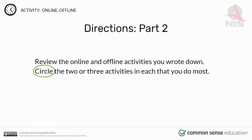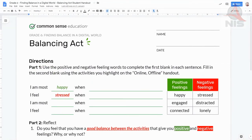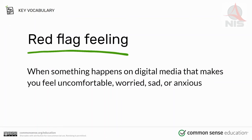What we're going to do is try to balance the activities you do the most. Look at the Balancing Act Student handout. According to the directions, use the positive and negative feeling words to complete the first blank in each sentence. Fill in the second blank using the activities you highlighted on the online/offline handout. For example: 'I am most happy when...' or 'I feel stressed when...' Part of having balance means being aware of how different activities make you feel.